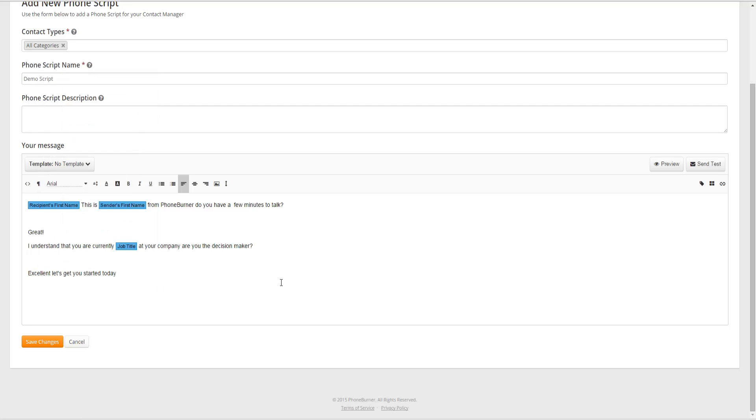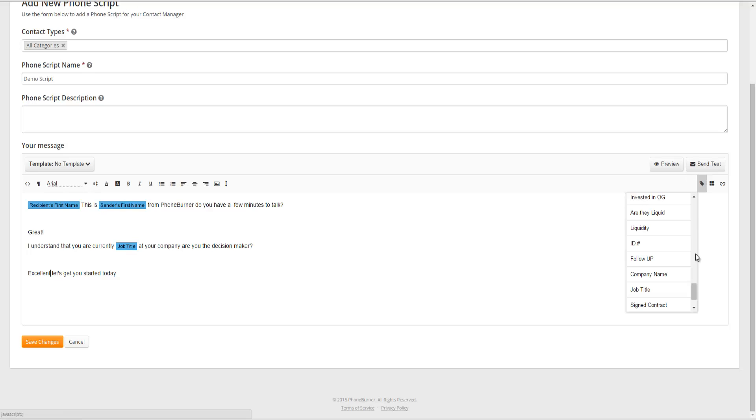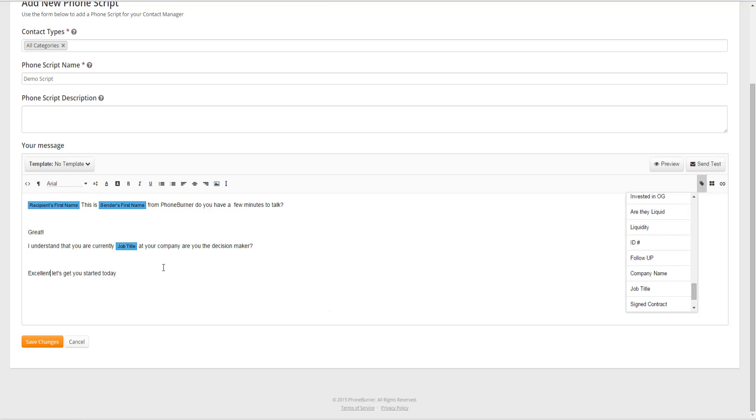Okay so I just created a quick simple script. In this script I set it up to insert the recipient's or contact's first name. I also set it up to insert my name. And then also throughout the script I had the system insert the contact's job title. So you can see using these personalization codes you can get that information from the contact's details into the script.